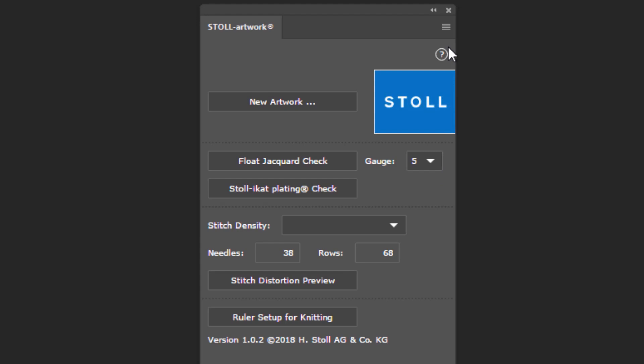Here's where you can enter the stitch densities. On the top right corner, there's a menu which gives you more settings. And finally, the rulers set up for knitting lets you reposition the rulers.